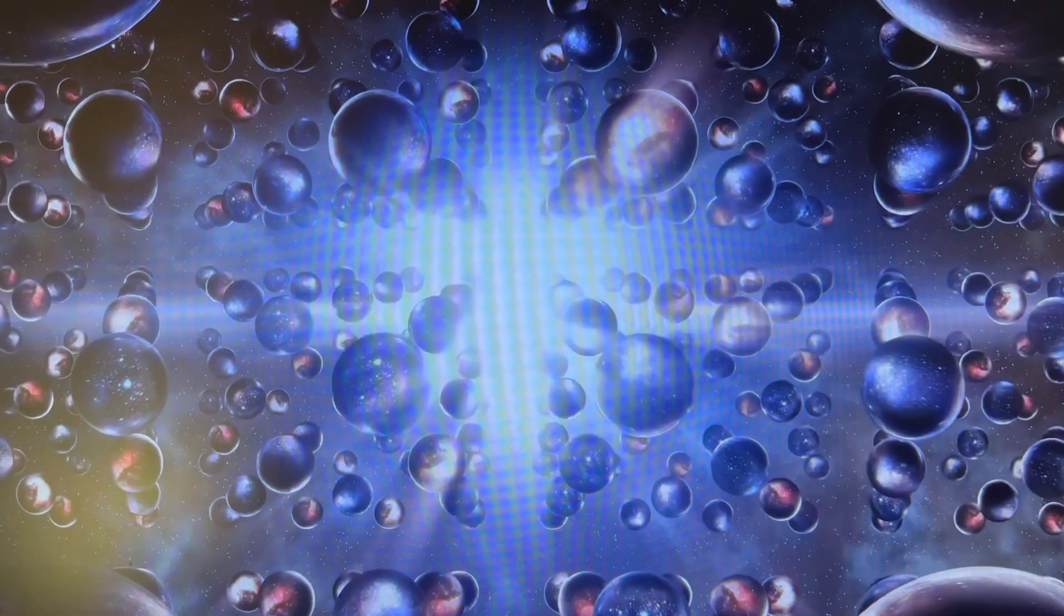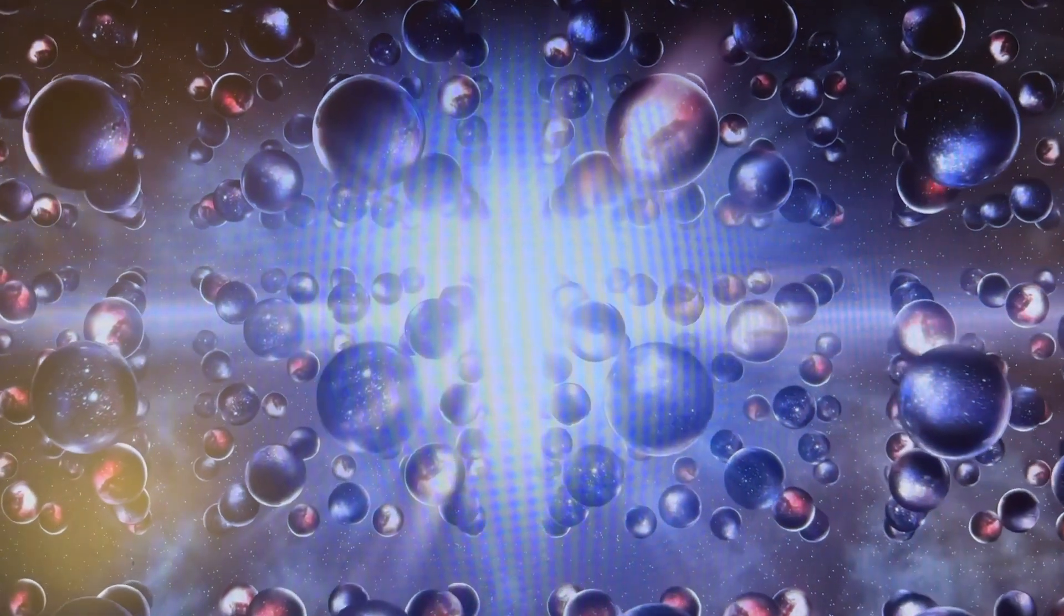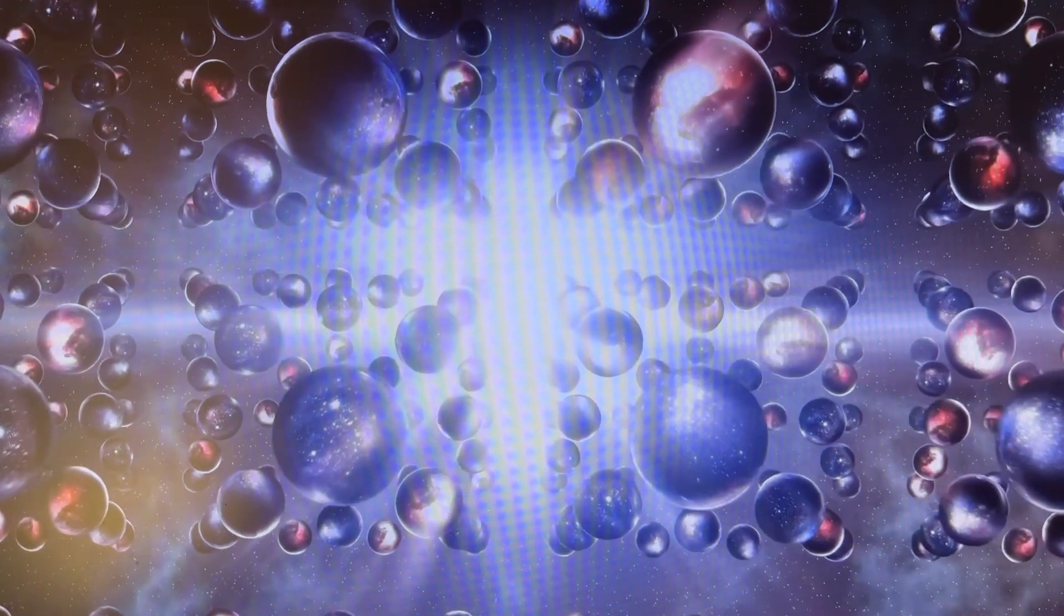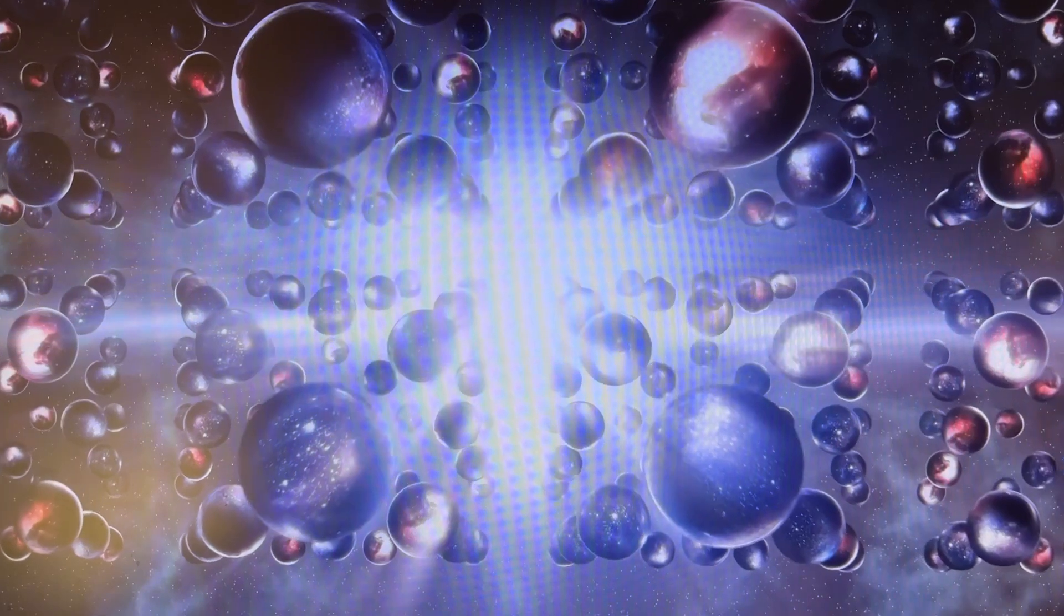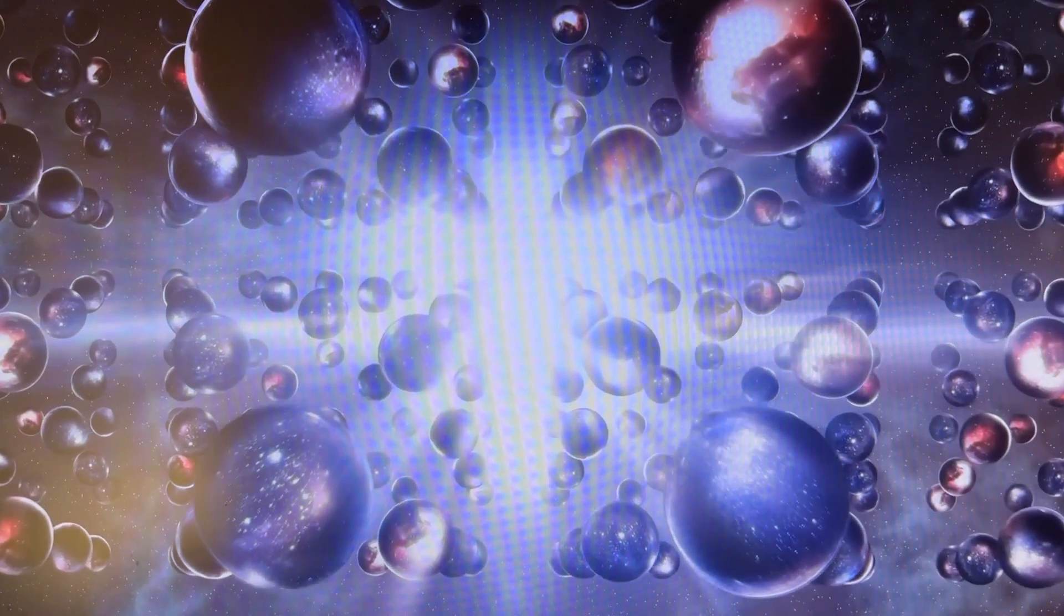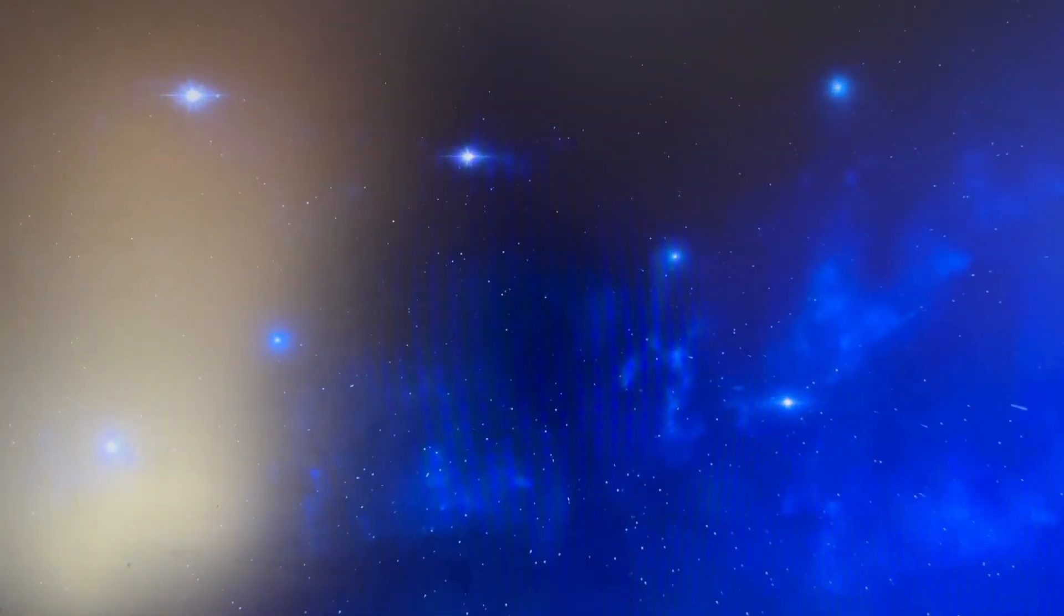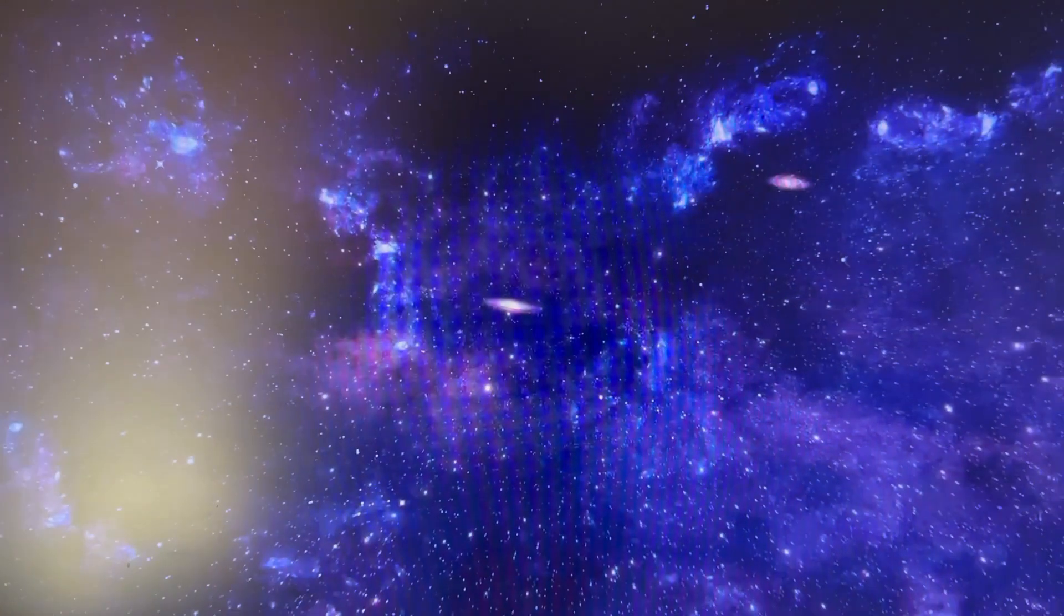Eternal inflation theories suggest that there might not be just our universe, the bit that we can see, but there might be many universes, perhaps an infinite number of them, and they may be being produced all the time from what happened before the Big Bang.